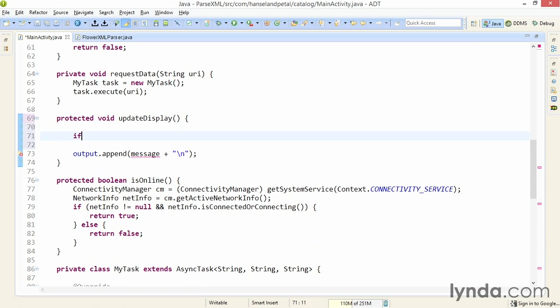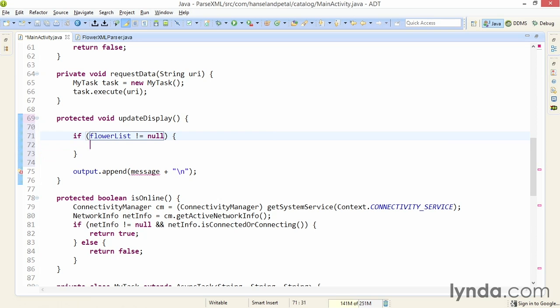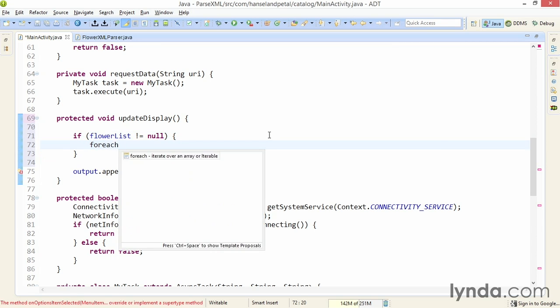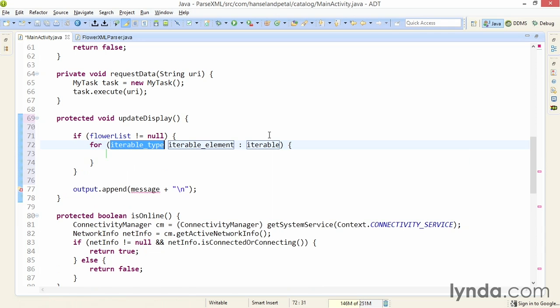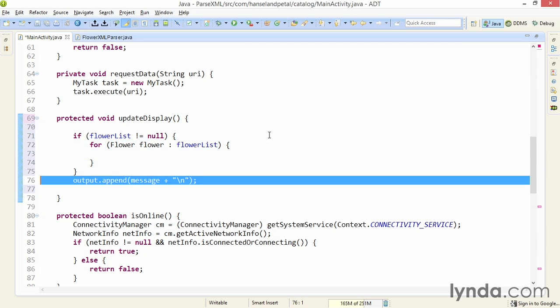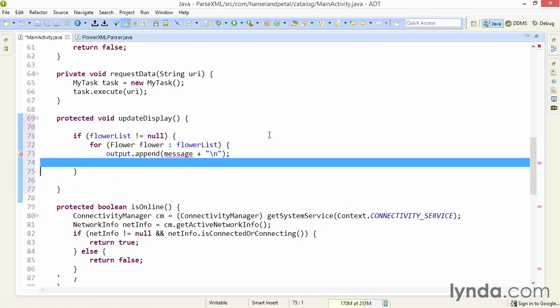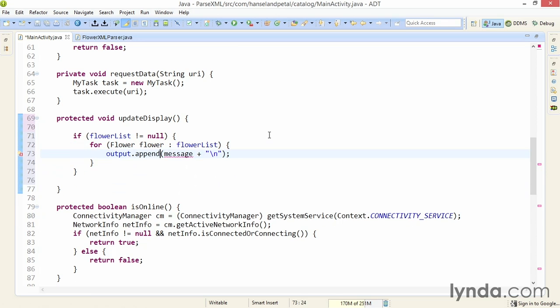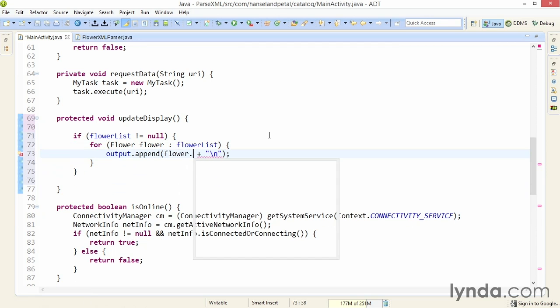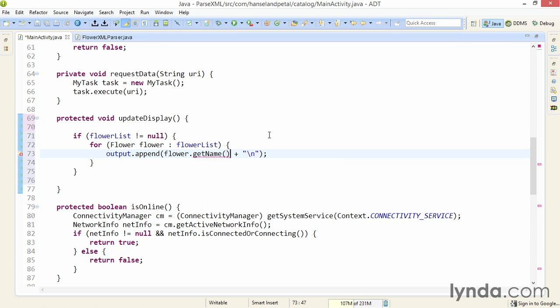Next, I'll check to see whether the flower list is null. I'll use an if statement and set the condition to flower list not equal to null. Then within the conditional code, I'll use a for each code template. This will allow me to loop through the list of flowers. For each flower in the list, I'll append some content to the output. So I'll take this code and move it into the for loop. And then instead of a message variable, which no longer exists, I'll output the flower's name using flower.getName.